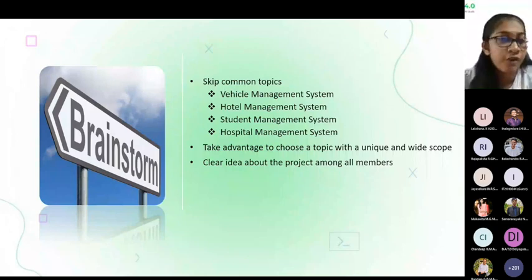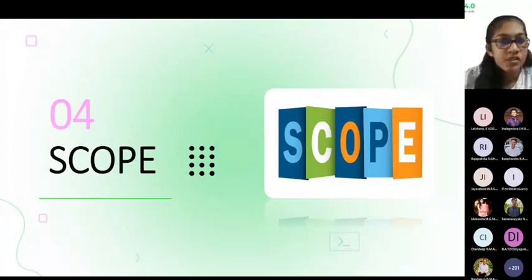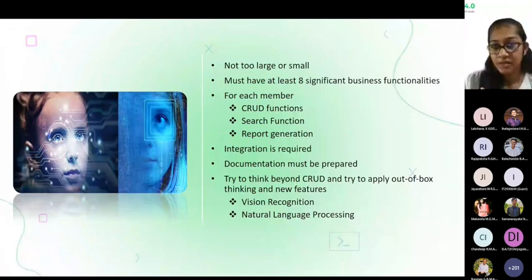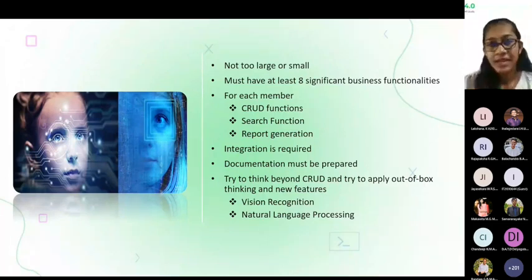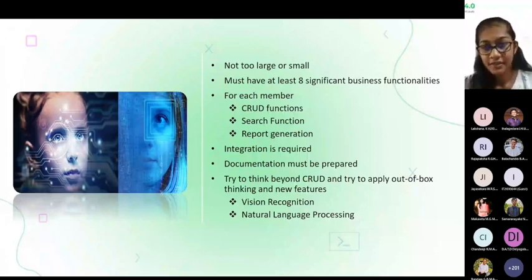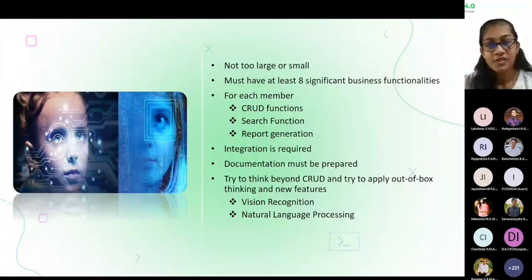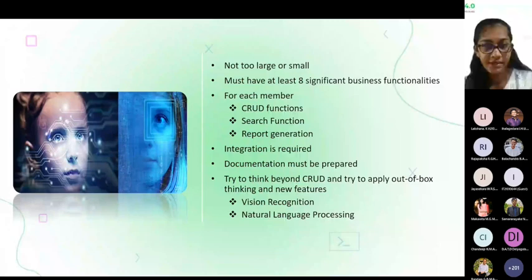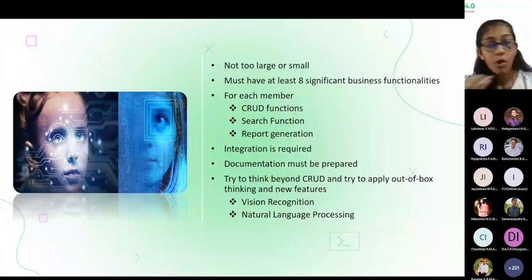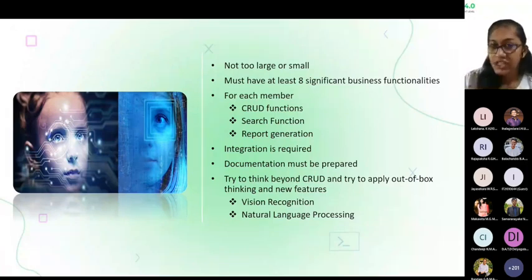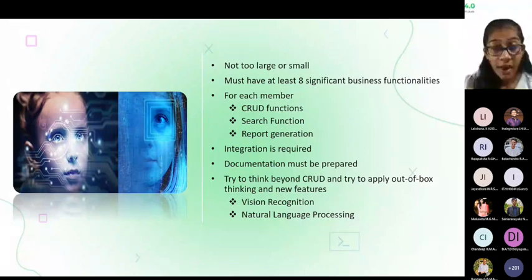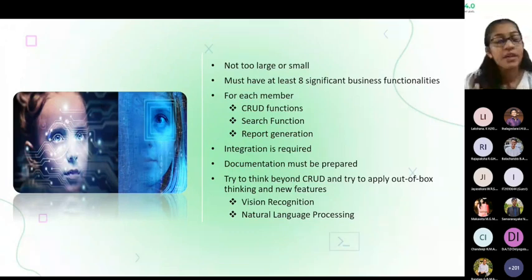Let's see how to select a scope for your selected topic. The scope should not be too large or too small because you will only be getting six months to complete, and most of the time it will be less than six months as you also have your MAD project and other modules. For each member you should have a significant business functionality with CRUD functions, search function, and report generation. For report generation you can use graphs and pie charts to show statistics, using libraries — you don't have to implement those from scratch. After finishing individual functionality, all systems should be integrated. Not only integration, you have to prepare your documentation as well — we submitted at least ten documents.